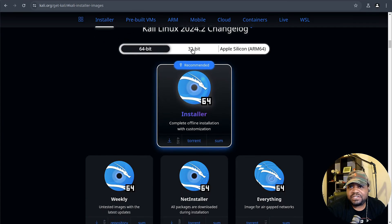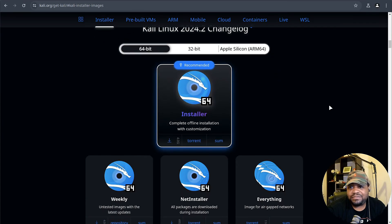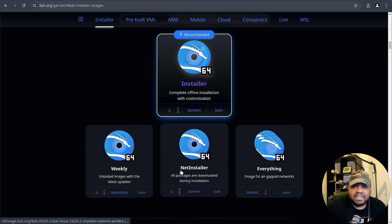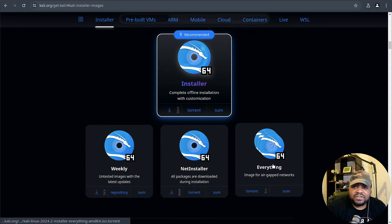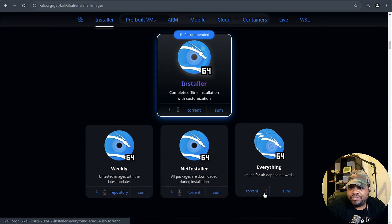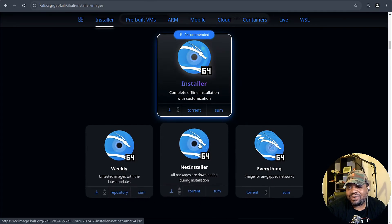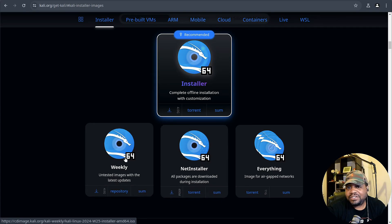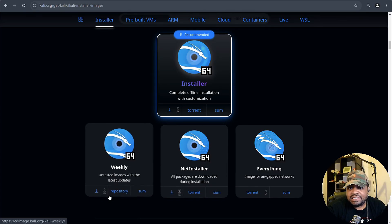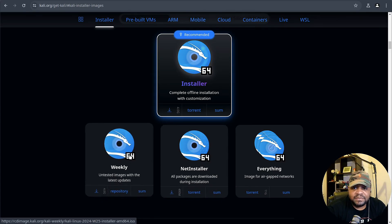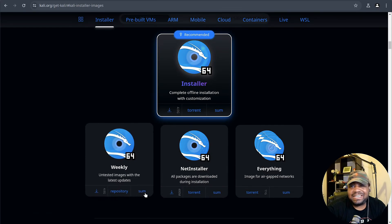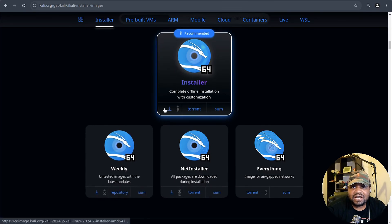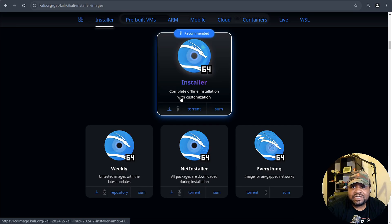It's also included out of the box with Windows and you can get it installed on your Windows operating system. Here's the installer image, I already have it downloaded so I won't click it, but just showing you guys you can download it right here. This is the latest version 64-bit, 32-bit, and then the Apple Silicon ARM64. They also have a weekly, a net installer, and then everything which is huge, this one is 11 gigs.